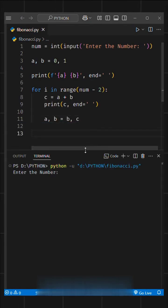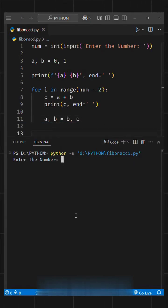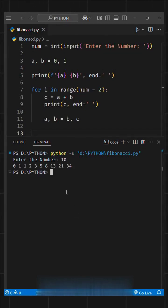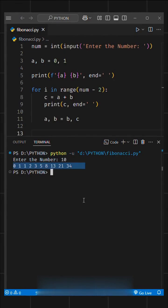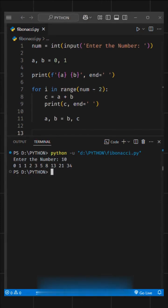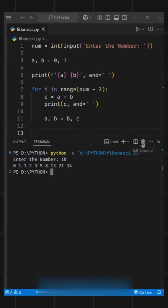Now, when we run this function, it asks for a number. For example, if we enter 10 and hit enter, it gives us the Fibonacci sequence up to the 10th term. It shows only 9 terms after the base values because we already printed the first two terms separately.